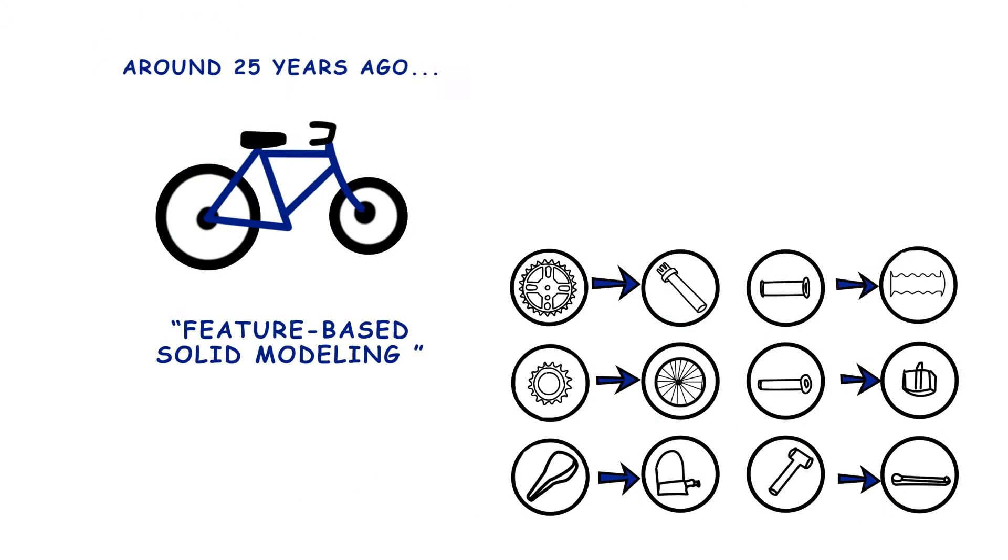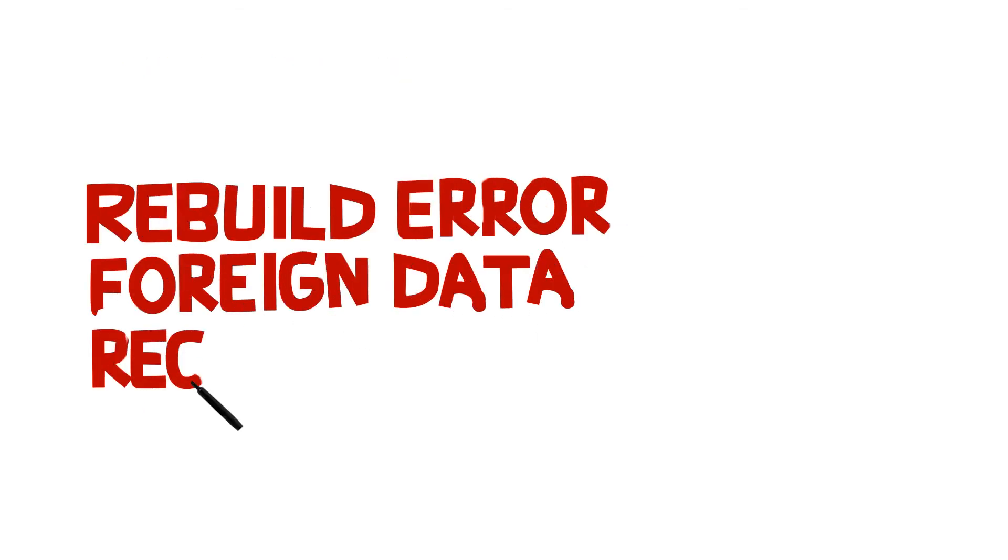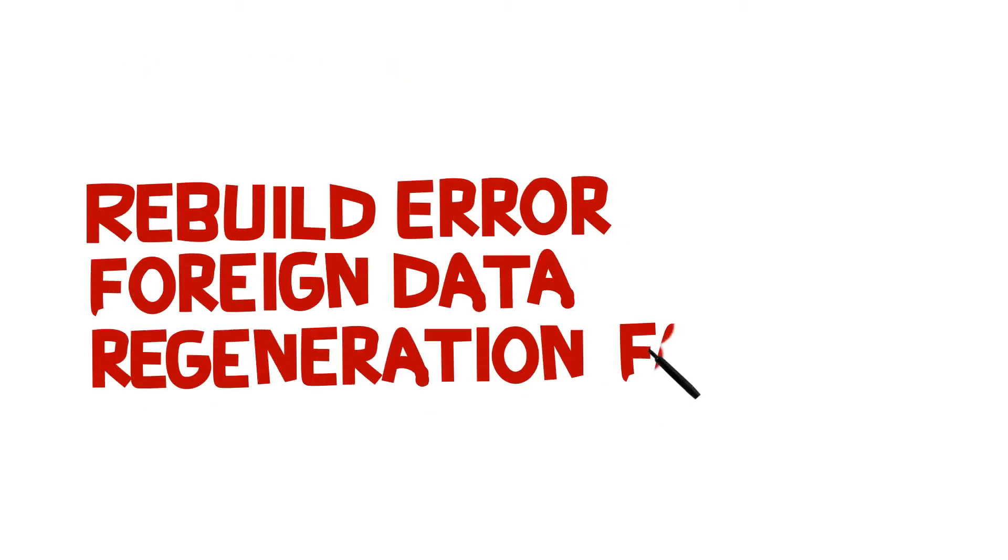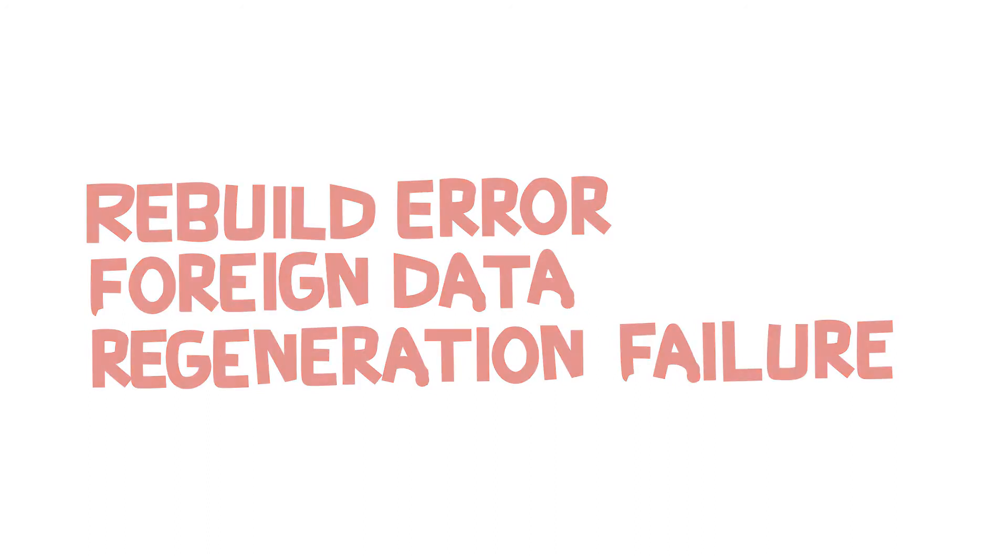Although these systems were very powerful, they could only be operated by trained experts. Many of the engineers who could benefit most from working in 3D were forced to stay away.